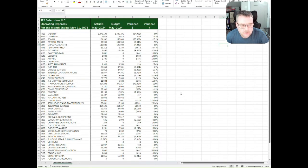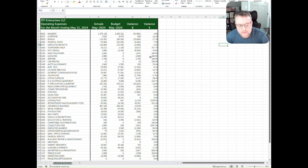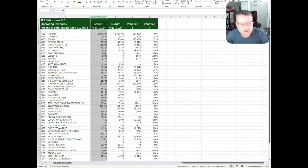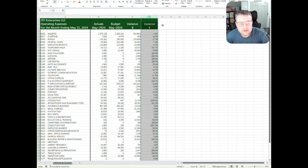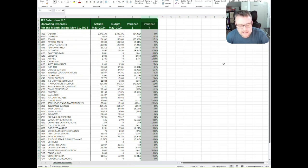So let's take a look here at a basic budget variance file that most accounting departments use in a simple format. We've got a file here with actuals, budget, variance, dollar, and percentage. Now let's upload this into ChatGPT and see if it can do some analysis.